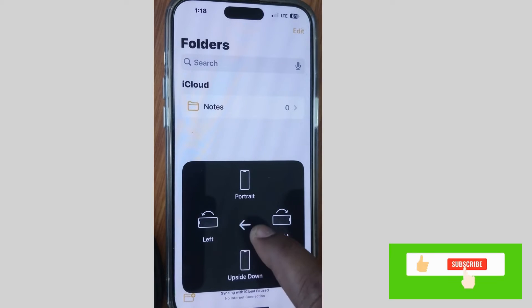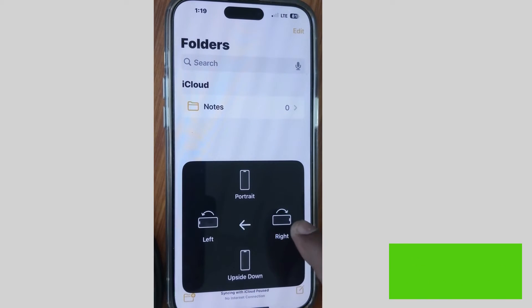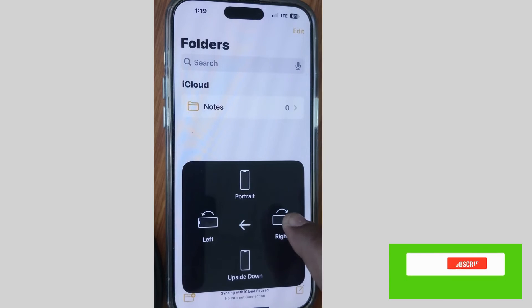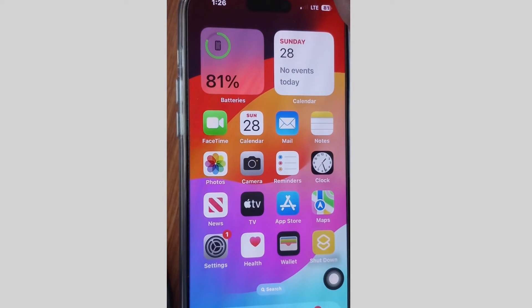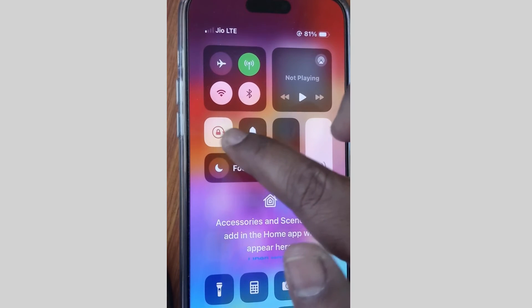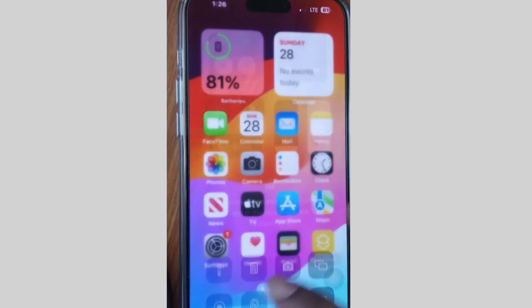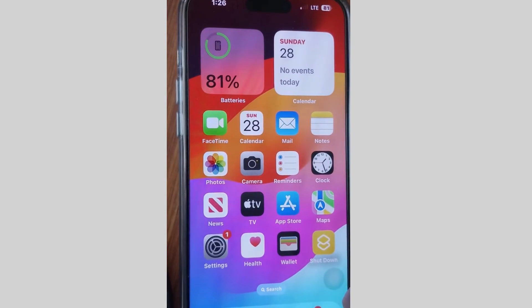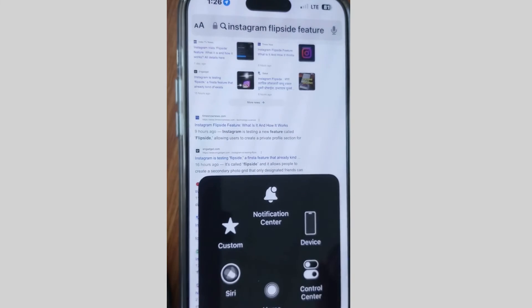But if you are unable to rotate the screen, you should make changes to your system. Go to Settings of your iPhone, tap on Settings, go to Control Center, and first enable Screen Portrait Orientation Lock — make sure rotation of your phone is enabled.